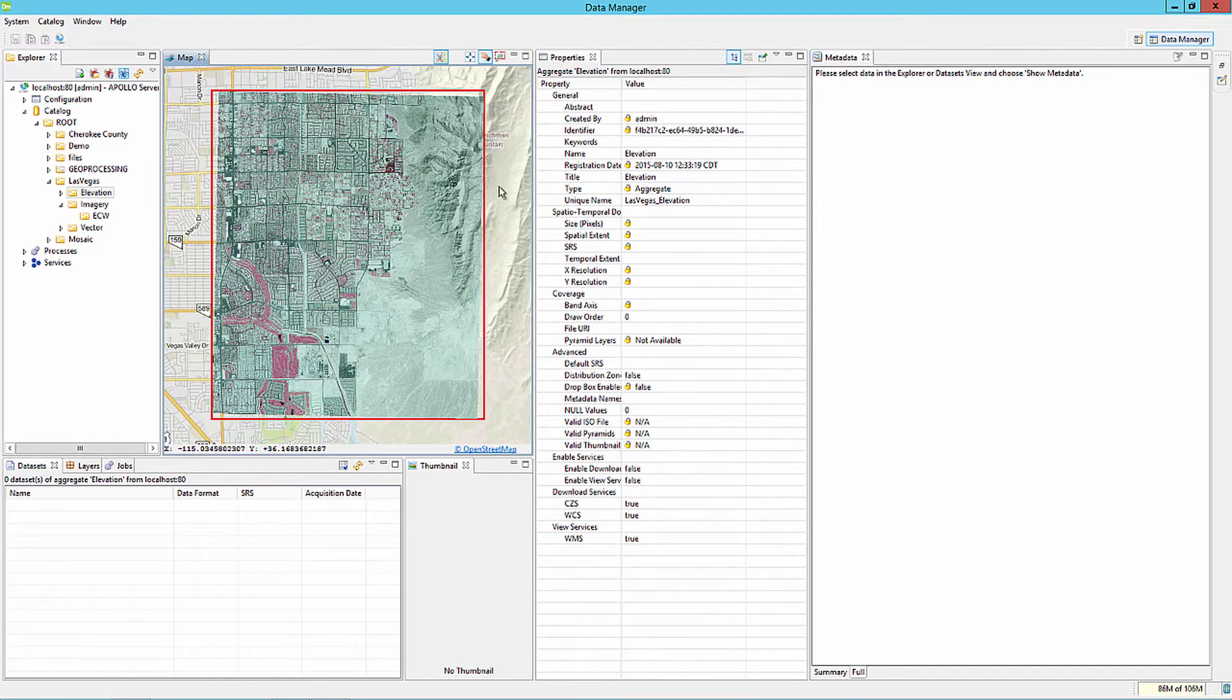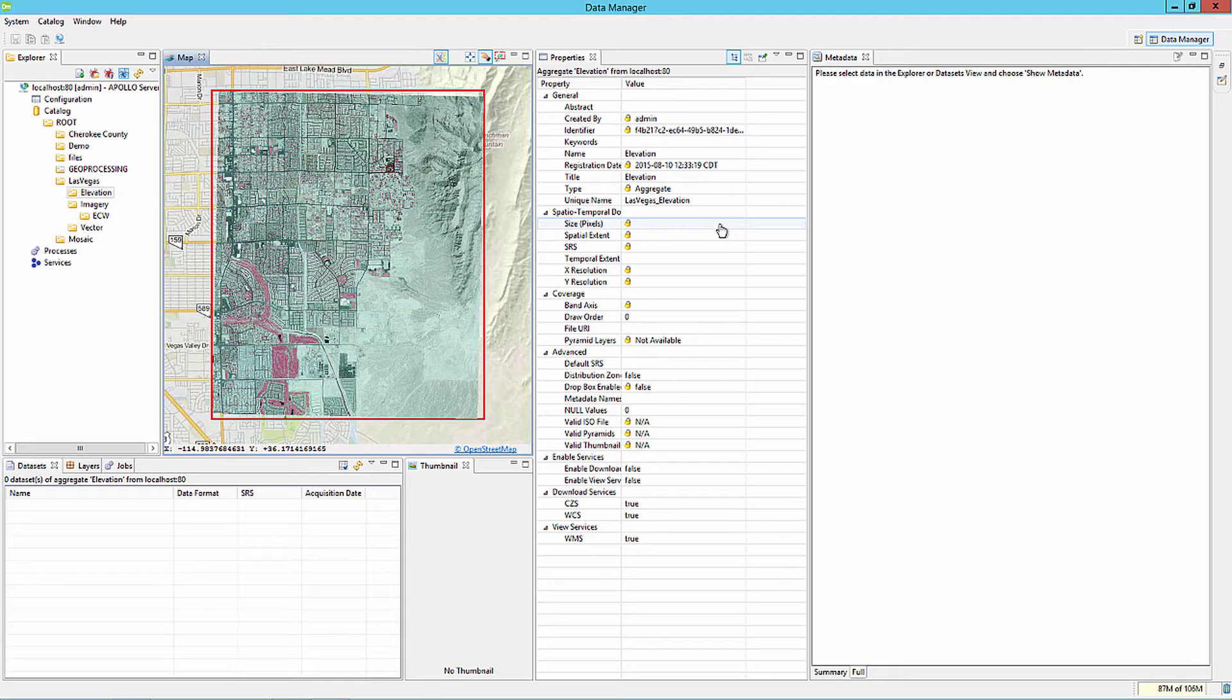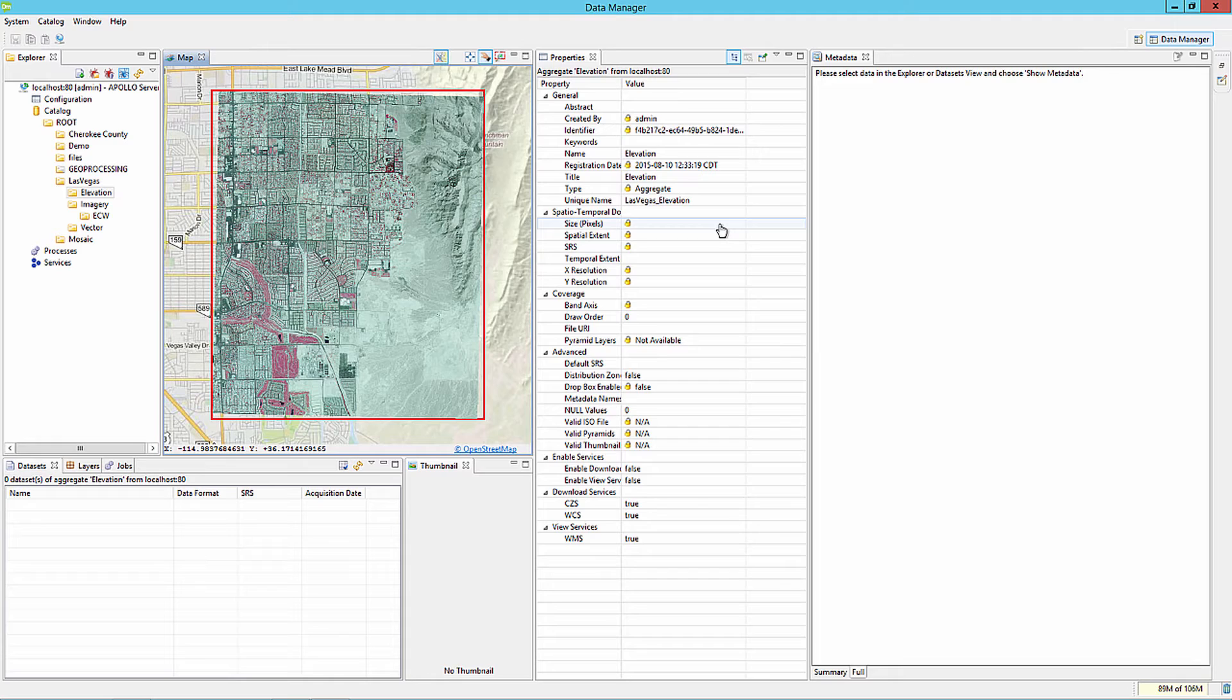The Properties tab displays the catalog information about the Elevation aggregate including the aggregate name, keywords, registration date, and so on. There may be times when data is received that does not contain projection information such as spheroid, datum, or an EPSG code. Examples of these data types would be TIFF or JPEG images with world files or sometimes LiDAR data in the LAS format. A default SRS can be assigned to an aggregate that data of this type will be cataloged to.